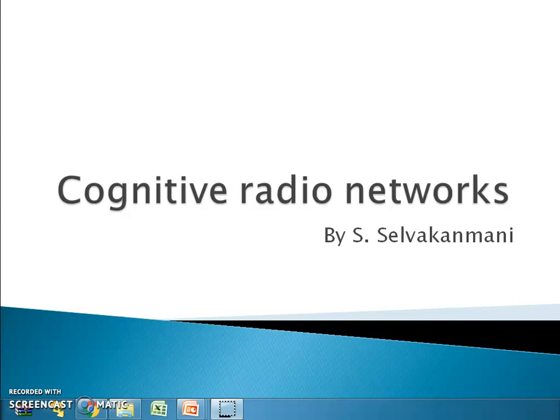Hello, I am Dr. Selva Kanmani and I am here to present something on cognitive radio networks.